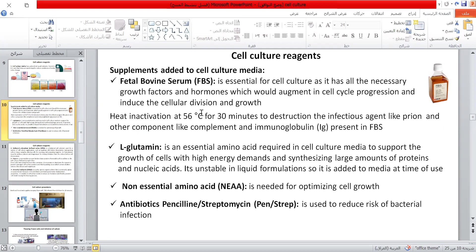L-glutamine is an essential amino acid required in cell culture media to support the growth of cells with high energy demand and for synthesizing large amounts of protein and nucleic acid. It is unstable in liquid formulation, so it is added to media at the time of use. Non-essential amino acids are needed for optimizing cell growth. Antibiotics like penicillin-streptomycin are used to reduce the risk of bacterial infection.